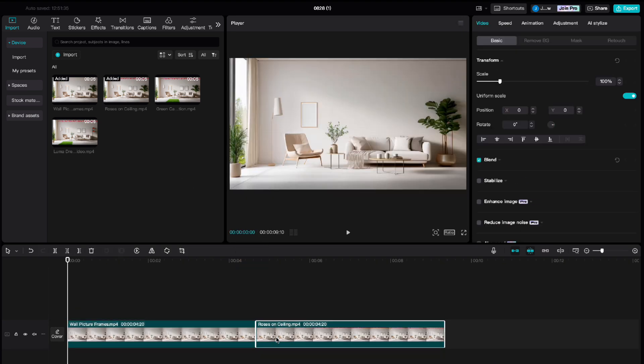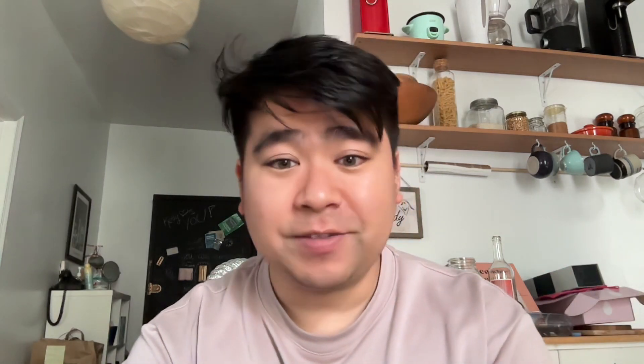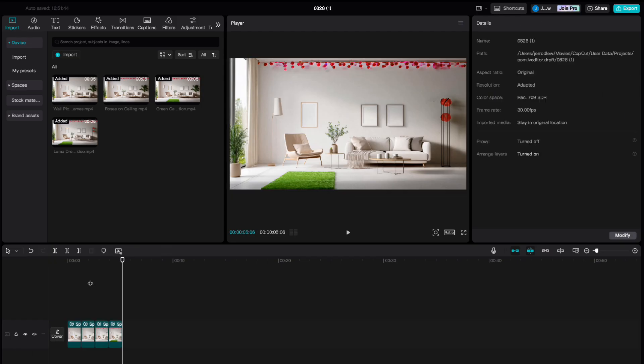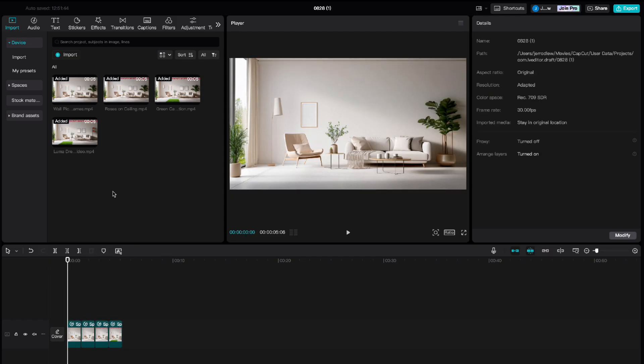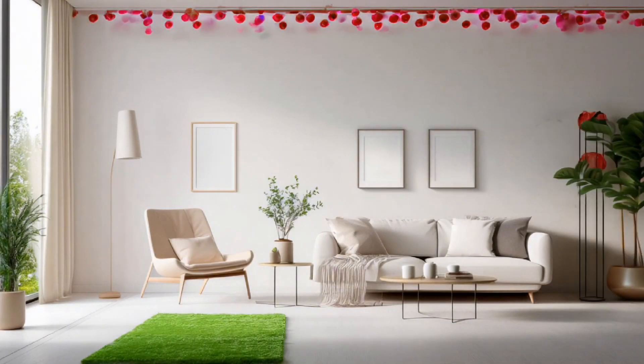Bring everything over to your favorite editing tool. I like to use CapCut and throw them all in there in chronological order, starting with the original photo all the way to the final edited one. I recommend increasing the speed because some of these videos are a few seconds long and it takes a while for the animations to appear. Speeding them up gives it that seamless transition from one video to another, and all people will see is you adding different things into a living room in a static shot.